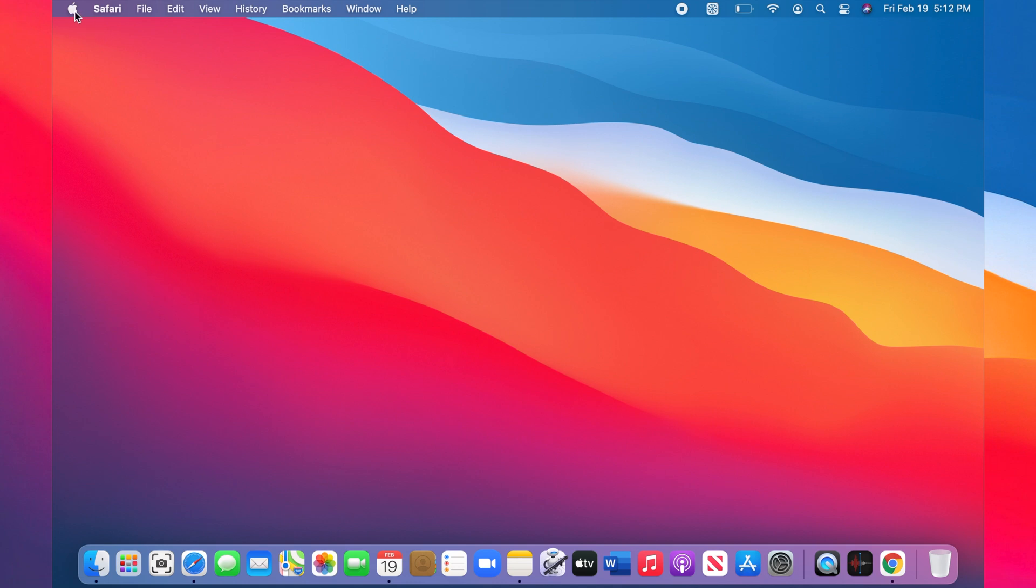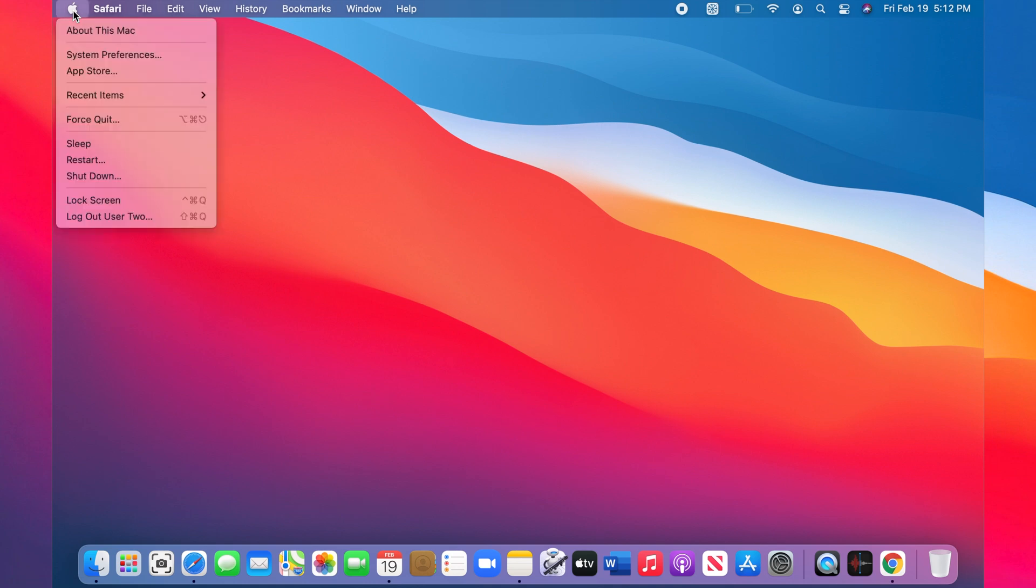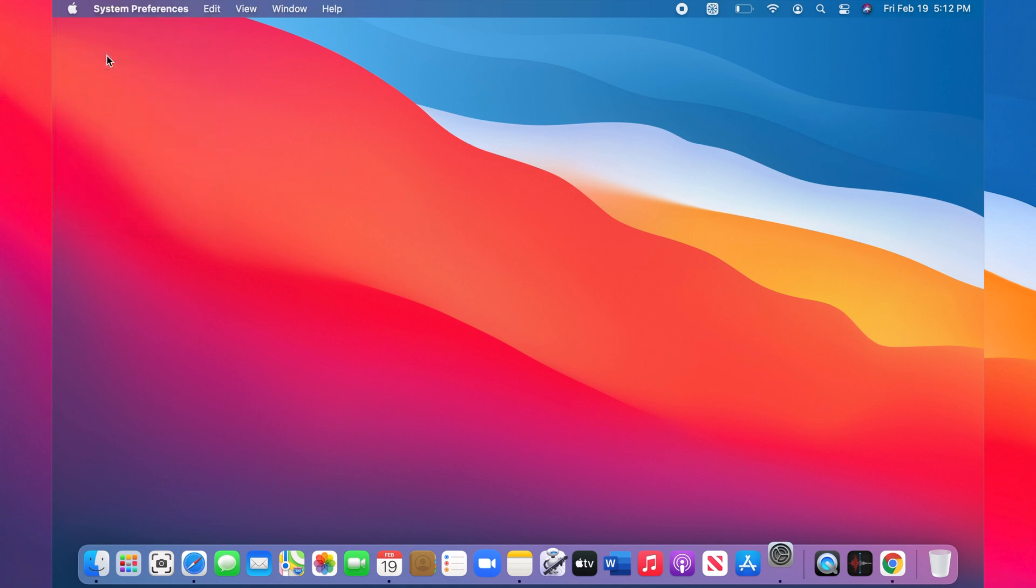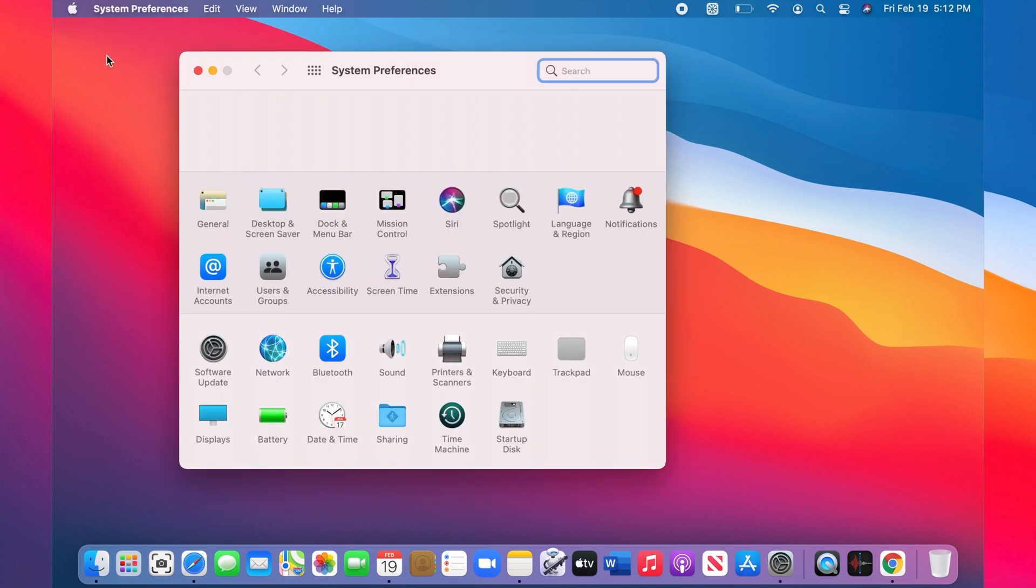Click on the Apple icon in the menu bar, then go to System Preferences. Now click on Software Update.